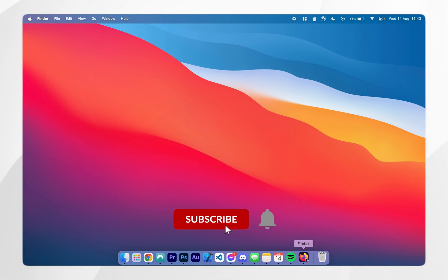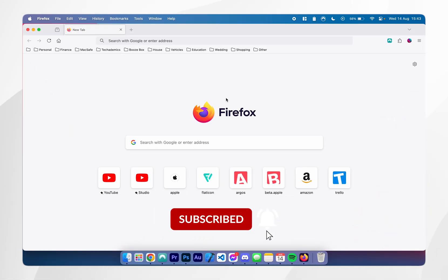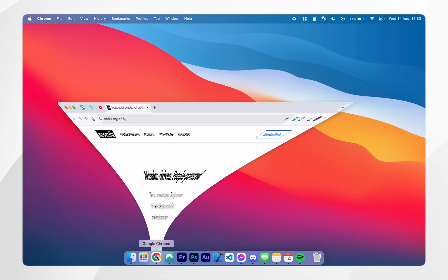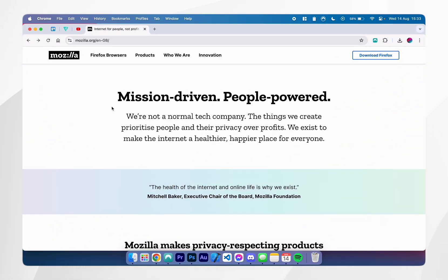In today's video I'm going to show you how to install the Firefox browser to your Mac. The first thing you need to do is open your current web browser and go to mozilla.org. I'll leave a link to this in the description of this video.